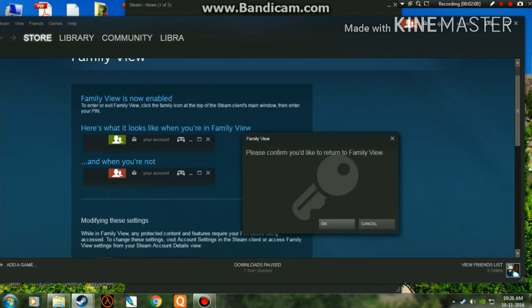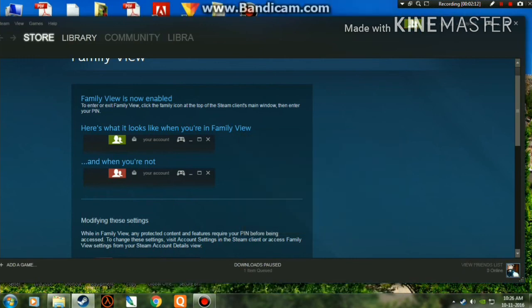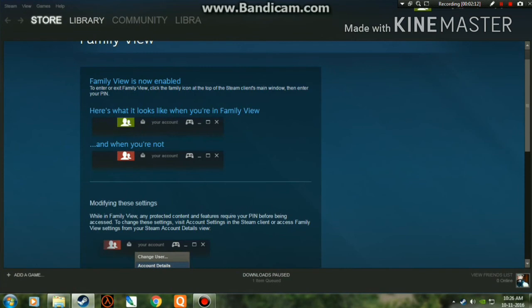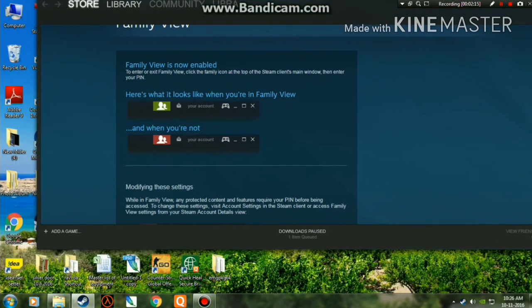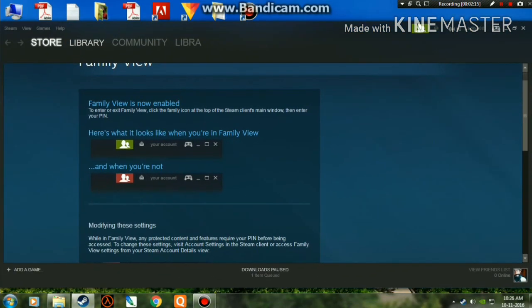Pretty simple, isn't it? You can switch between Family View and exit Family View easily. That's it for the video — I hope you liked it. Meet you in the next video, till then goodbye.